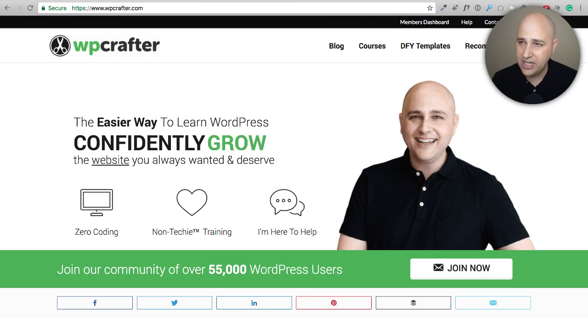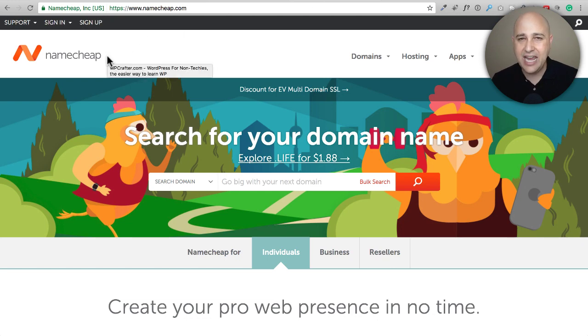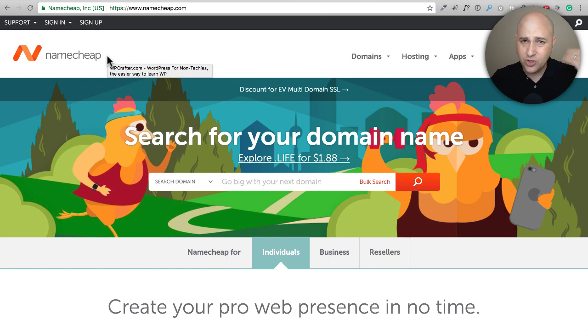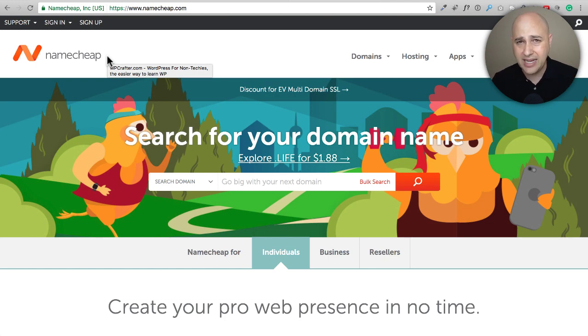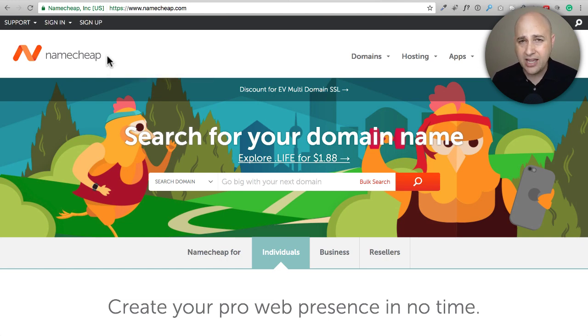Now that I got that out of the way, let's go through the process of transferring a domain name. Someone just asked me for help with this, so I thought it'd be a great topic. Let me show you where I have all my domain names registered, and that's at a company called Namecheap.